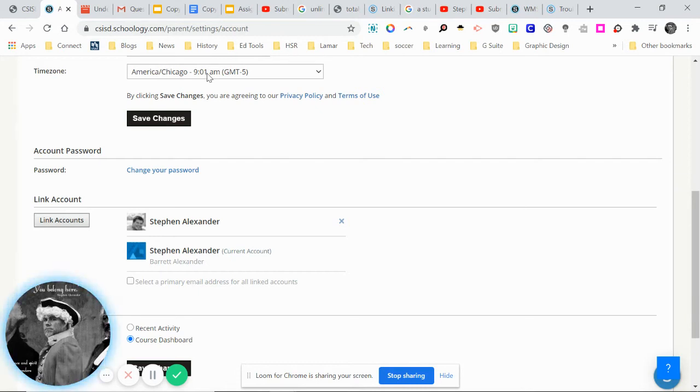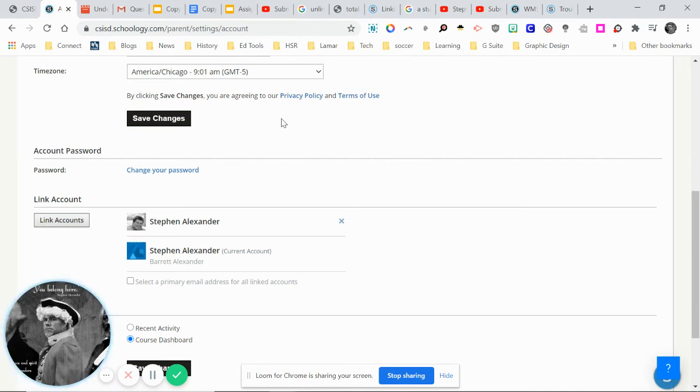Once you've selected the correct time zone, hit save changes. Therefore, you should be matched up to the teacher's time zone, and you'll have access to the course materials when you're supposed to have access.